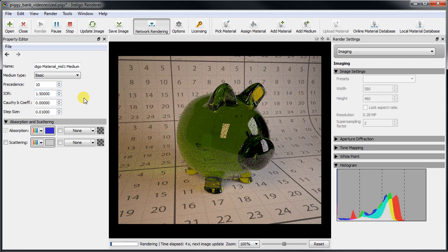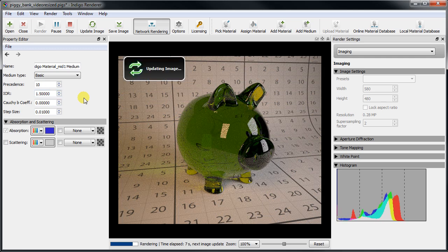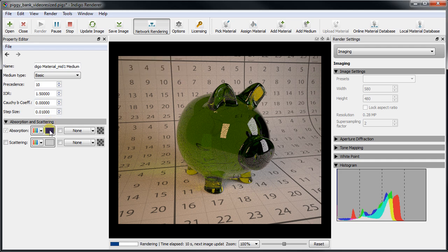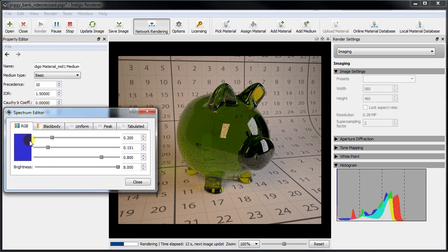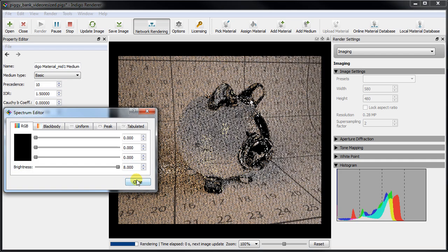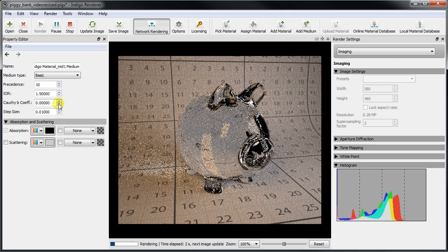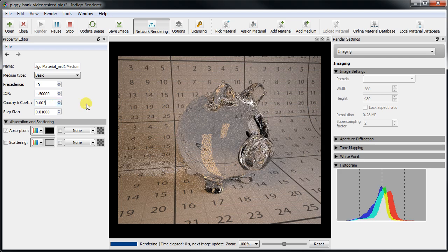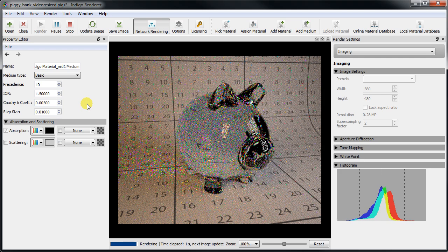The IOR actually depends on the light's wavelength, which is what causes the dispersion we see in prisms, for example. This can be modeled in Indigo via the Cauchy B parameter, which Wikipedia tells us should be around 0.005.